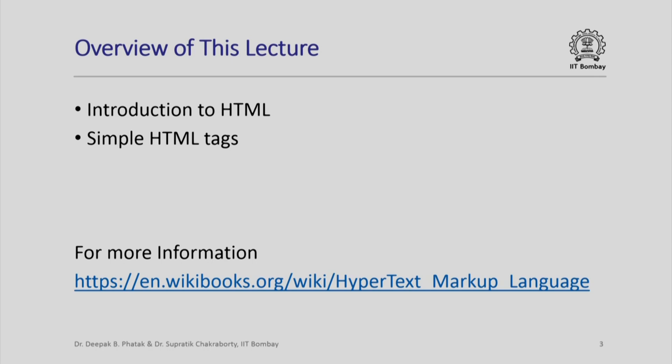In this lecture we shall introduce ourselves to HTML. In particular we will look at simple HTML tags. For any more information, as I mentioned last time, please do look at this reference which contains a very useful description of hypertext markup language.